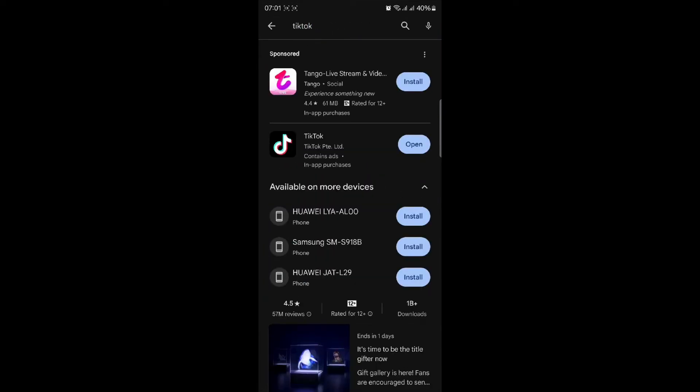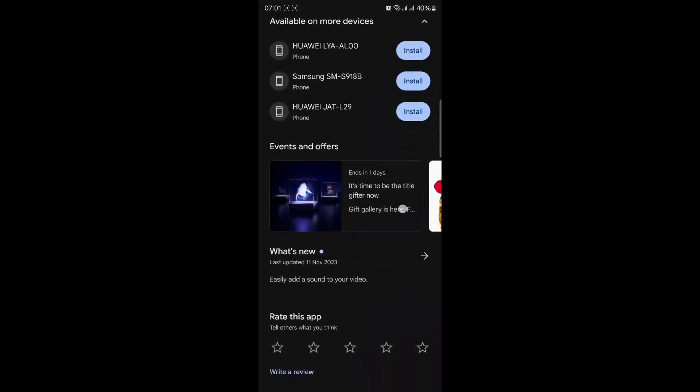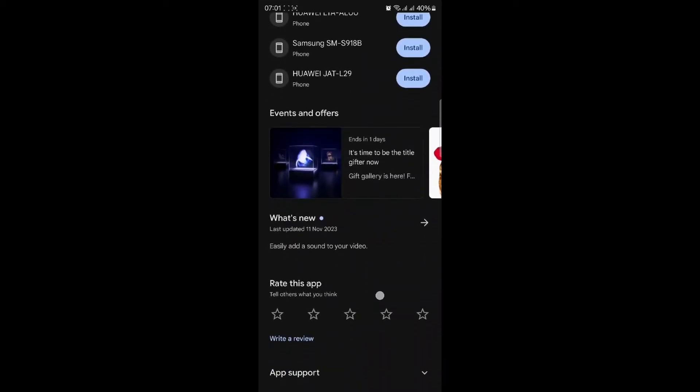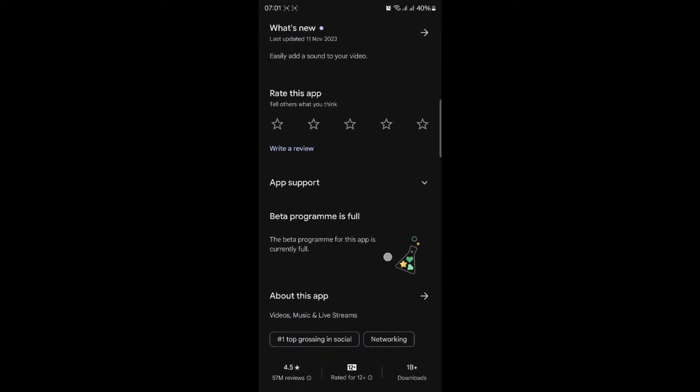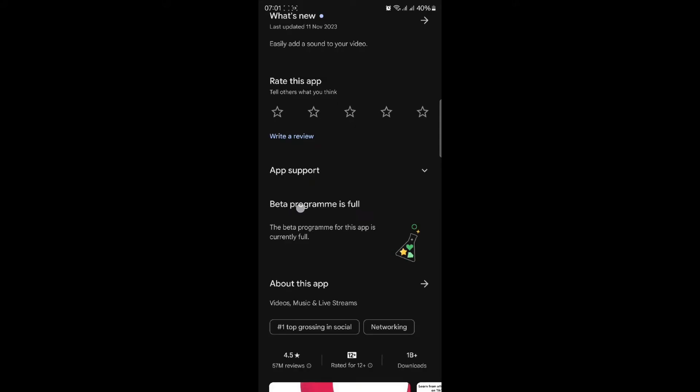When you try to join the TikTok beta program through the Google Play Store, you might see a message that says the beta program for this app is currently full. This means that the beta program has reached its maximum capacity and is not accepting new users at the moment.